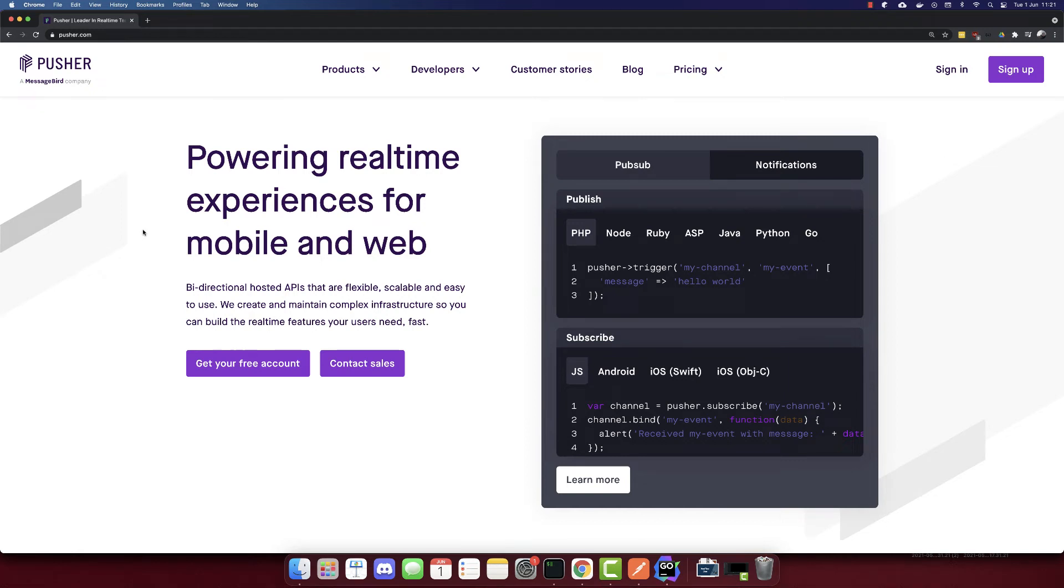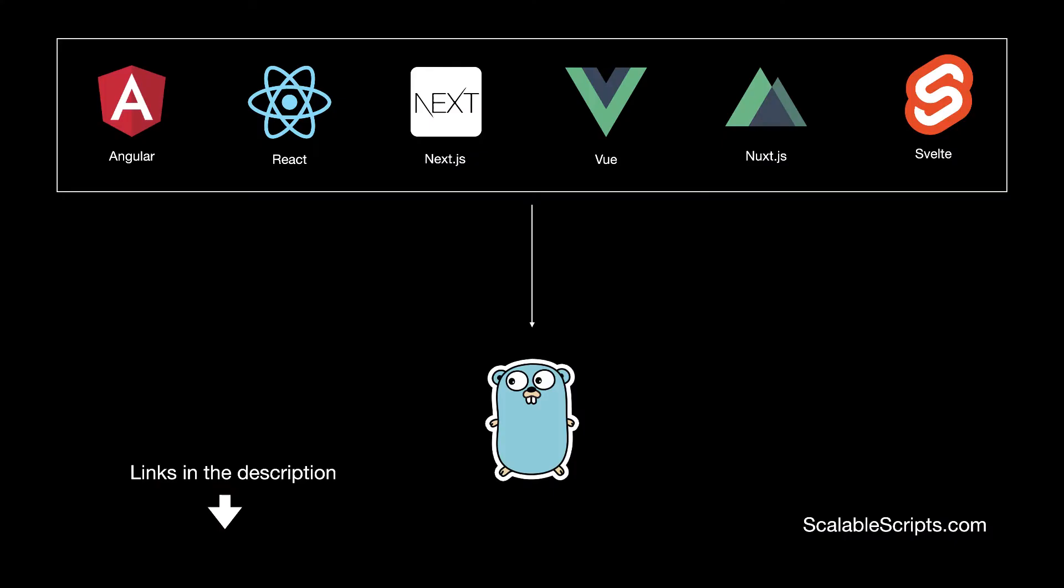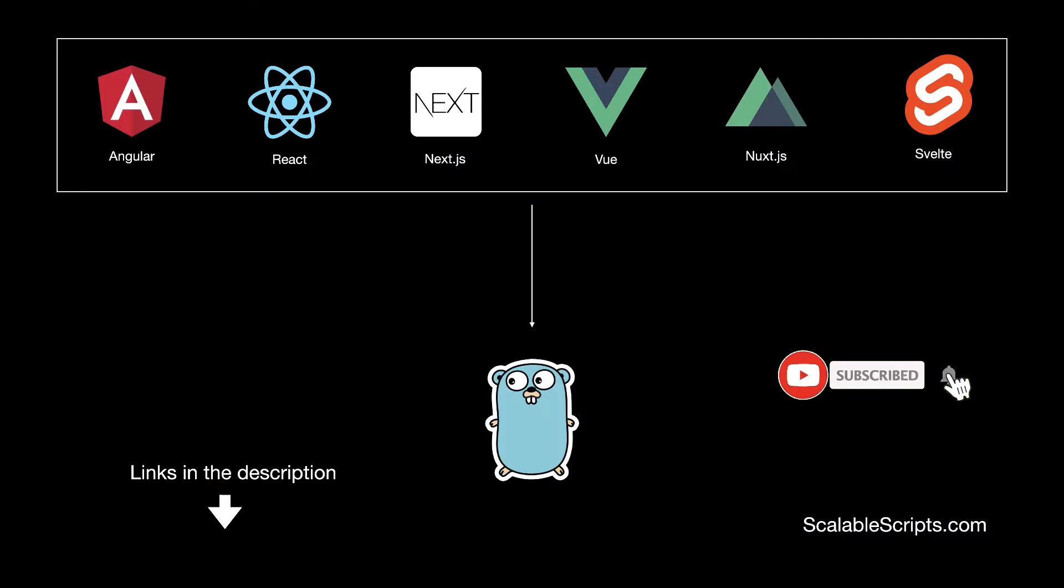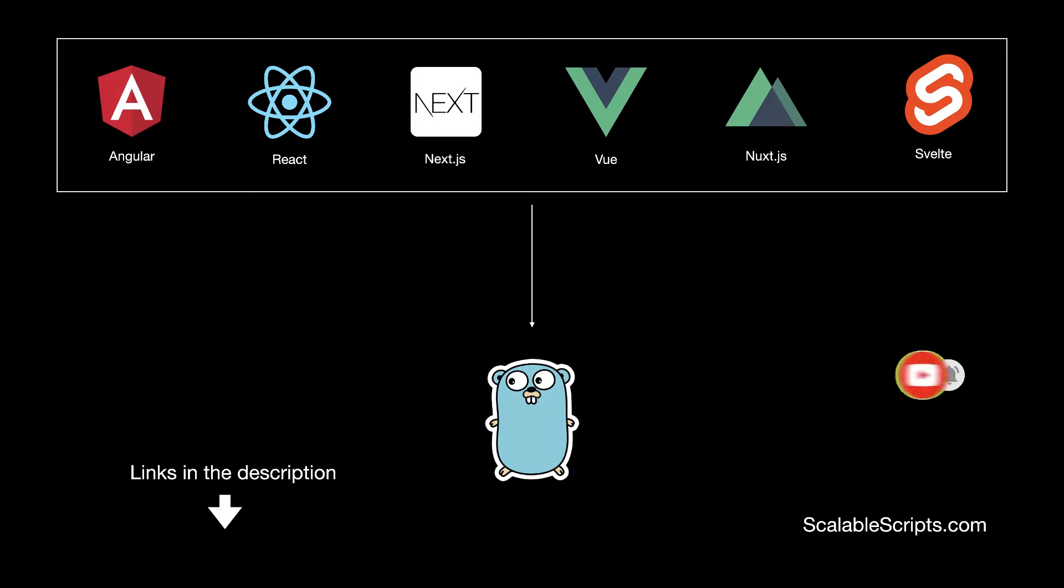In this video, we'll build a chat app using Golang and Pusher. Before we build the app, I would like to remind you that this video can be combined with other videos. So if you want to use Go with any of these frontend frameworks, I provided some links in the description of this video.